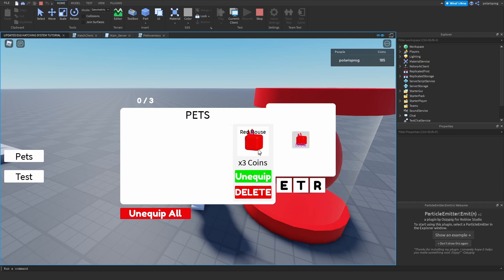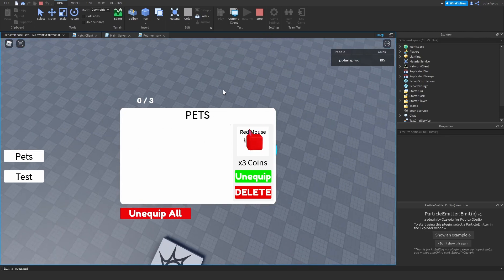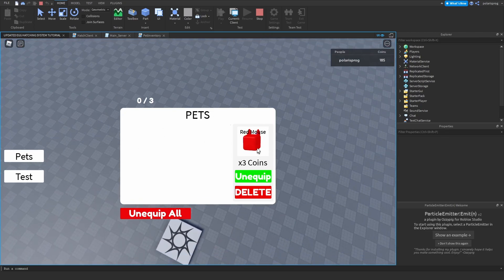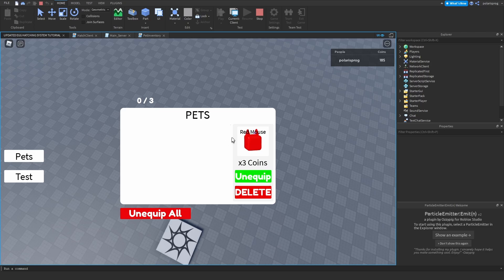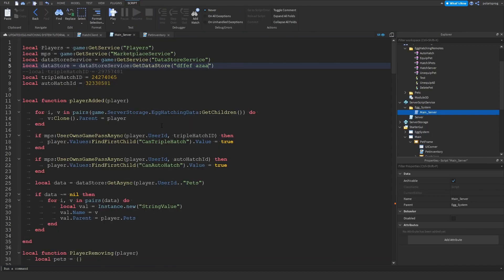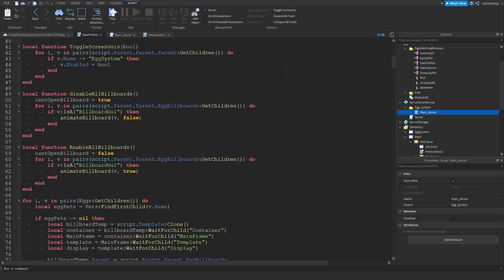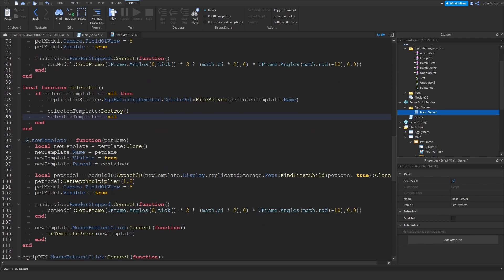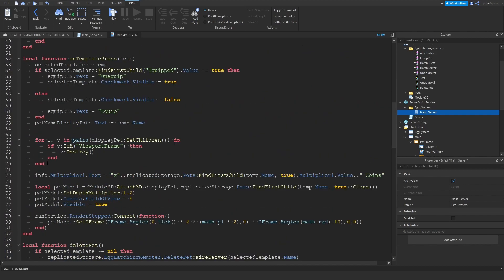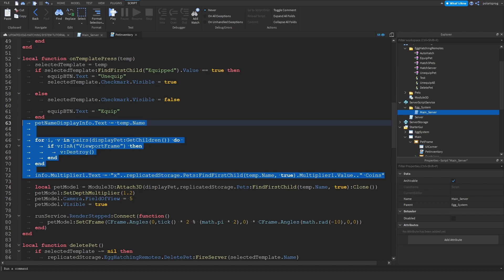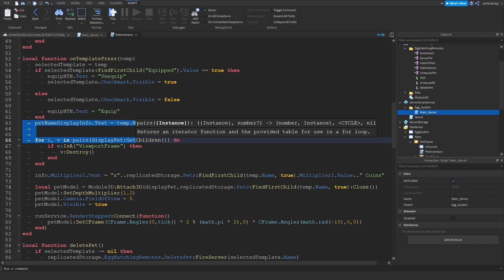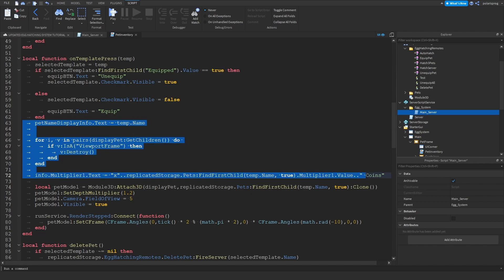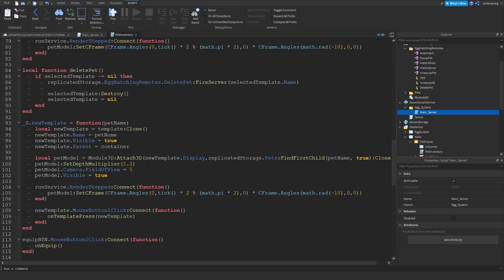So we're going to want to change this to a blank page so that it only says times zero coins and the name will be nothing. And the text of the unequipped button will be equip. So go to your pet inventory script and go up here and copy these. So inside of your own template press function, just copy from pet name display info to this. Just copy that and paste it here.